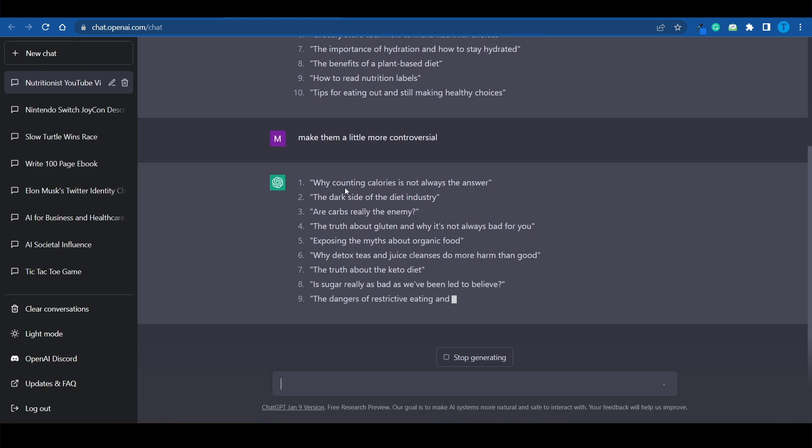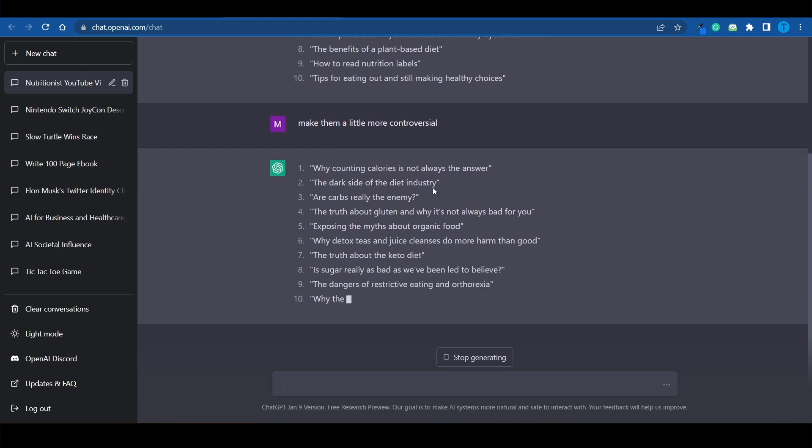Look at this. Why counting calories is not always the answer. The dark side of the diet industry. These are far better titles and video ideas. Why detox teas and juice cleanses do more harm than good. Let me actually copy that title right here. And believe it or not,